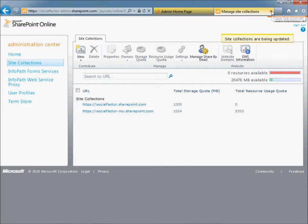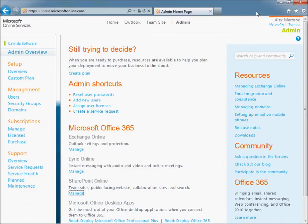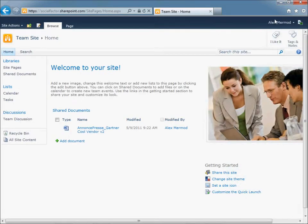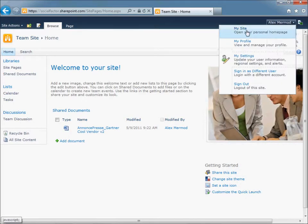Now you can go back to the administration portal, go to the team site, and then click on your name and go to the My site.